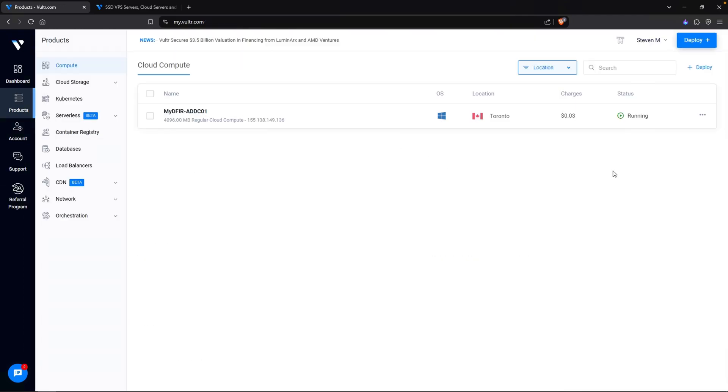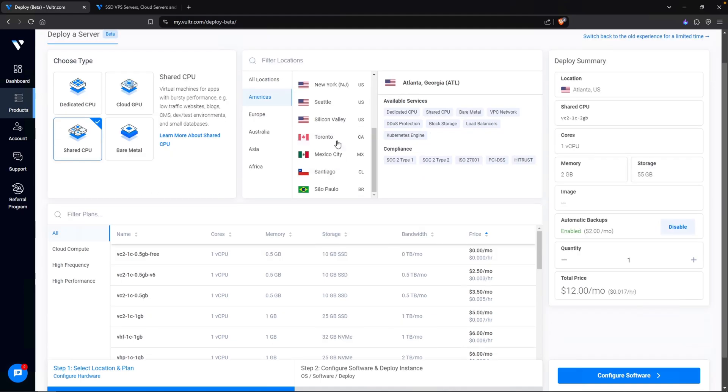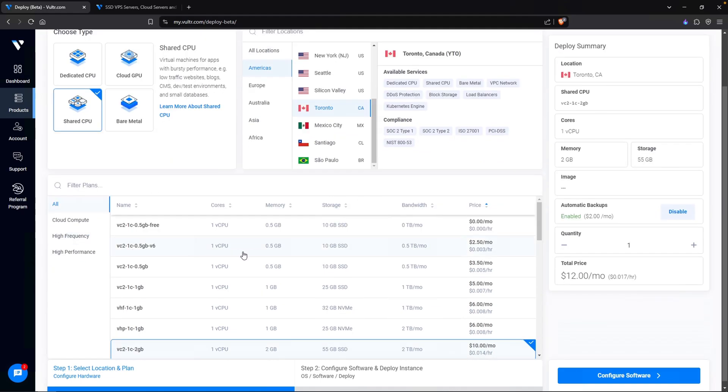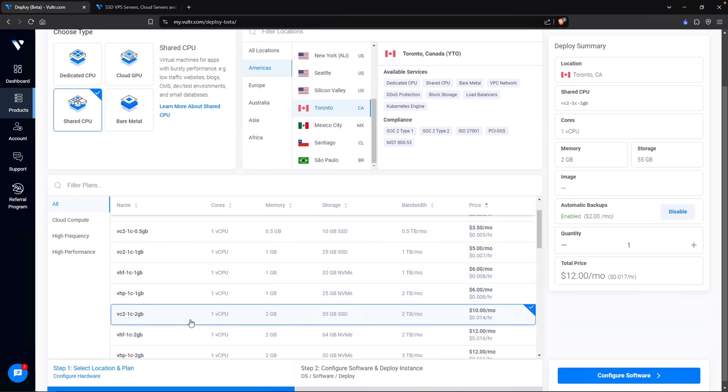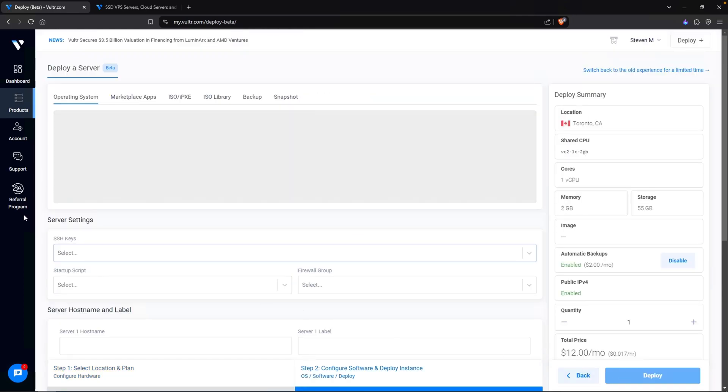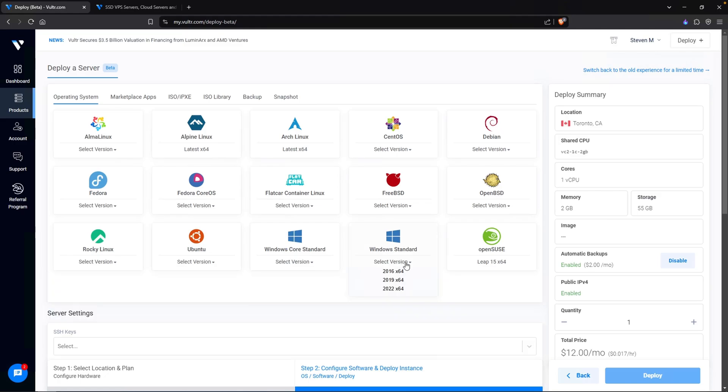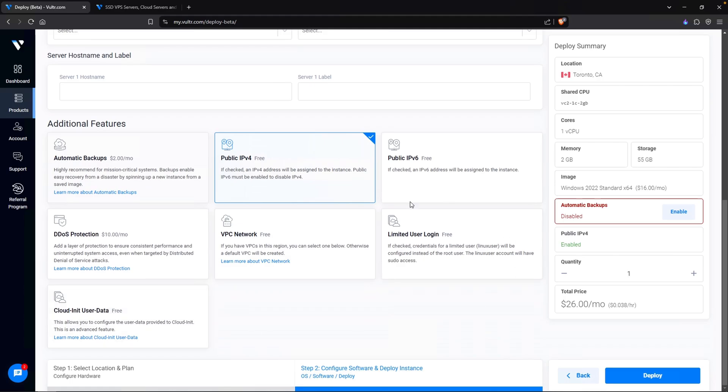While our new virtual machine is doing its thing, let's go and install our two remaining servers. Click on deploy. Again, shared CPU. Let's make sure we select Toronto. And this is going to be our test machine, so we don't really need it to be super crazy as well. I'm just going to use one virtual CPU and two gigs of RAM with 55 gigs of disk space. Click on configure software and I will use Windows standard again. Let's do 2022. Disable automatic backup and click on deploy.